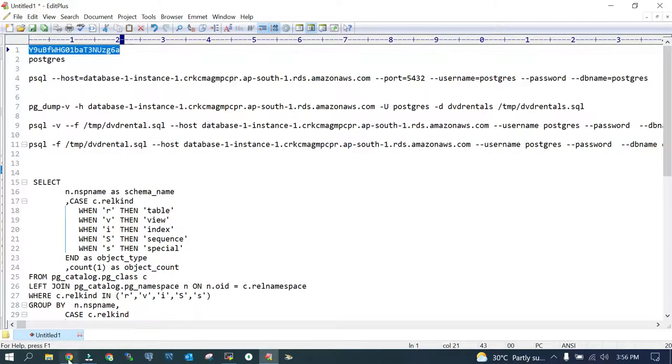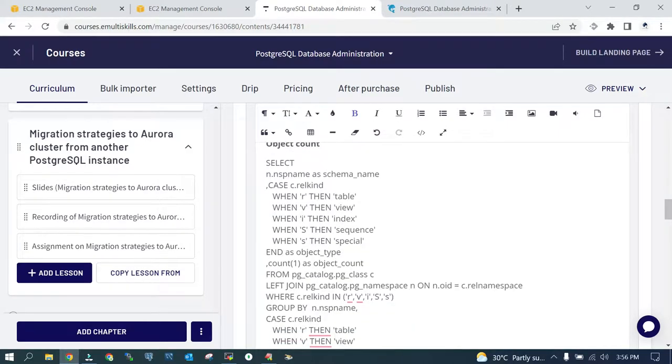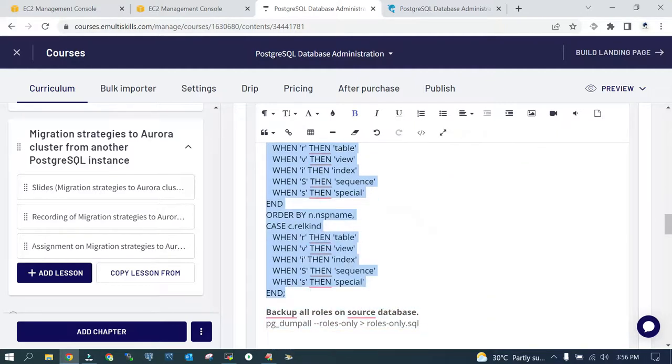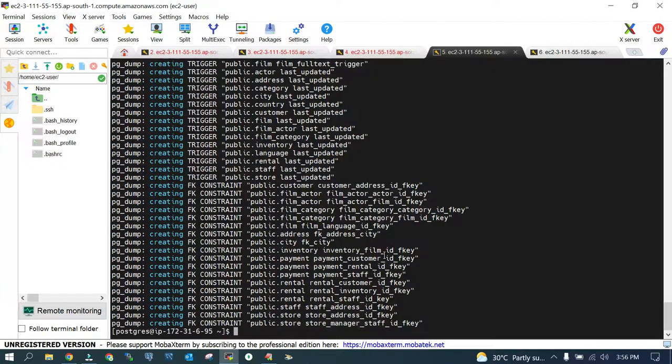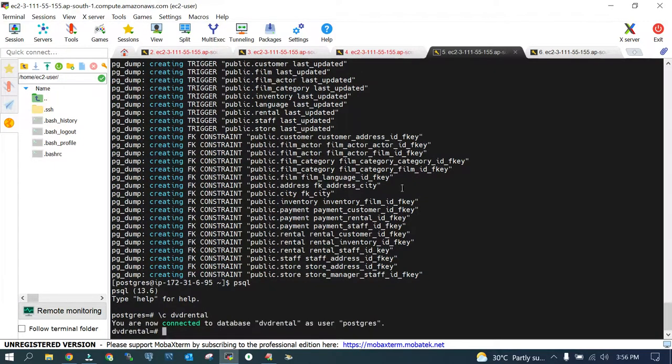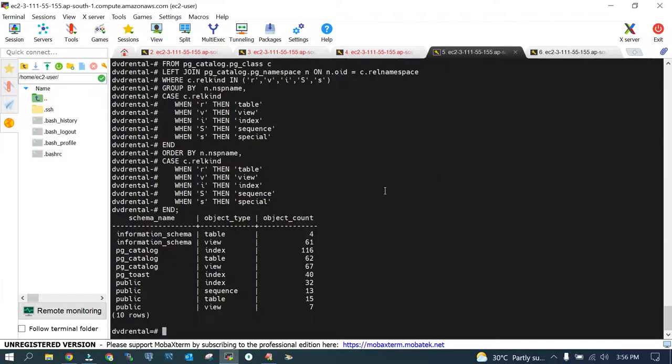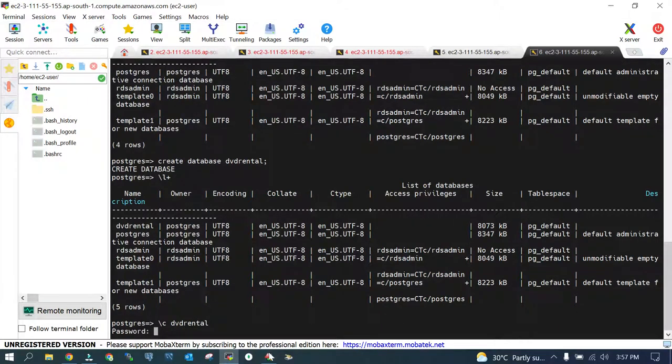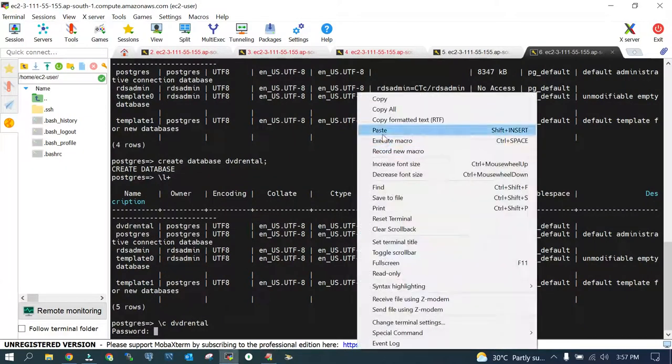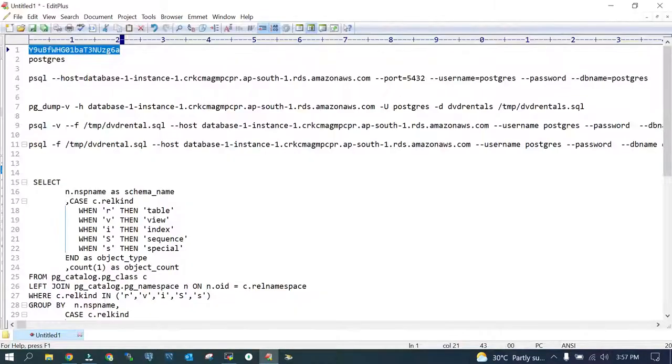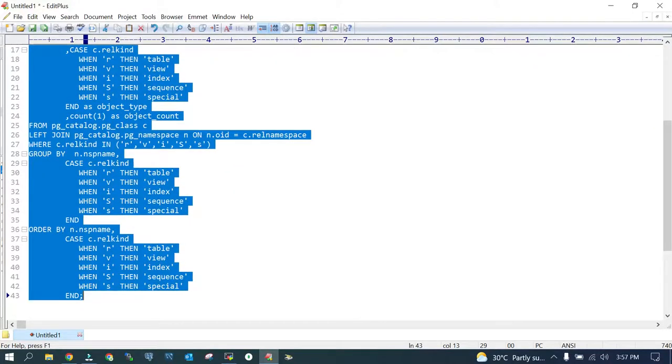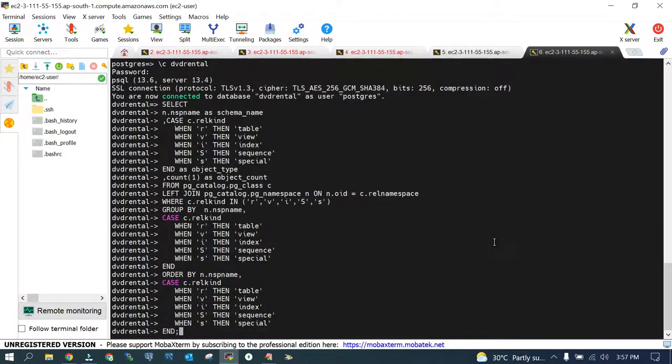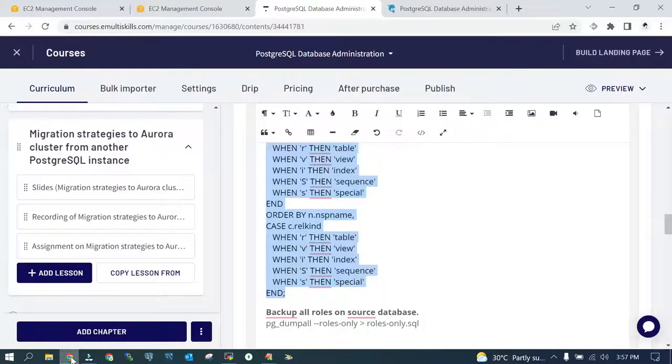The next thing which we are going to do is we need to take a count of the objects from the source also. Let's take a count of the source objects which are there in DVD rental database. These are the counts and when you import it, it is going to be the same in the target environment. If you see the target environment as of now, it shouldn't exist at this point of time. Once you import it, then only it is going to exist. You can see that these are the system tables which exist with this data.